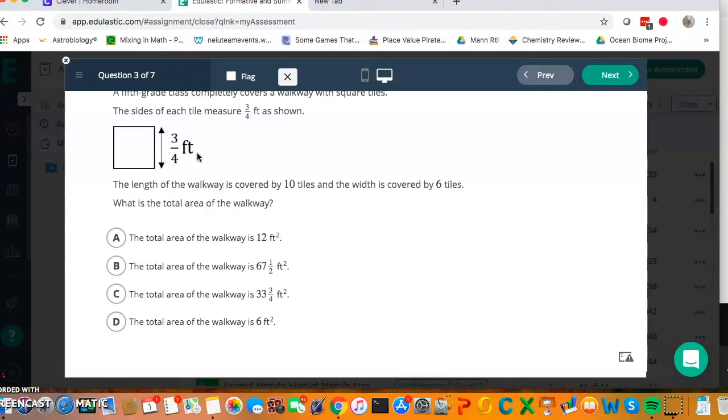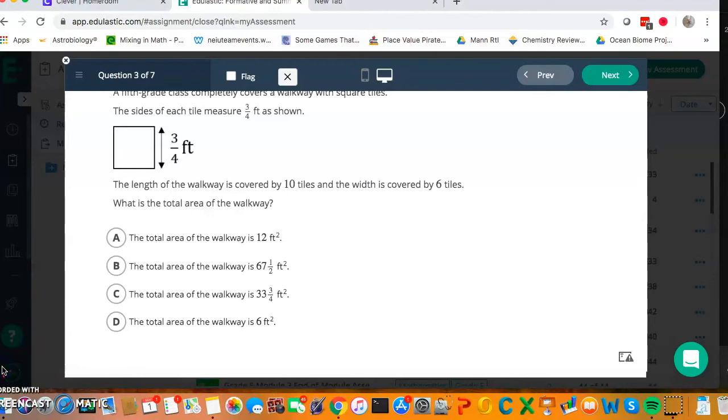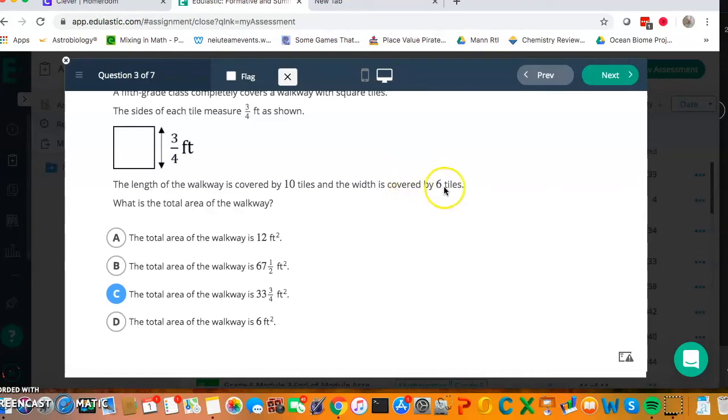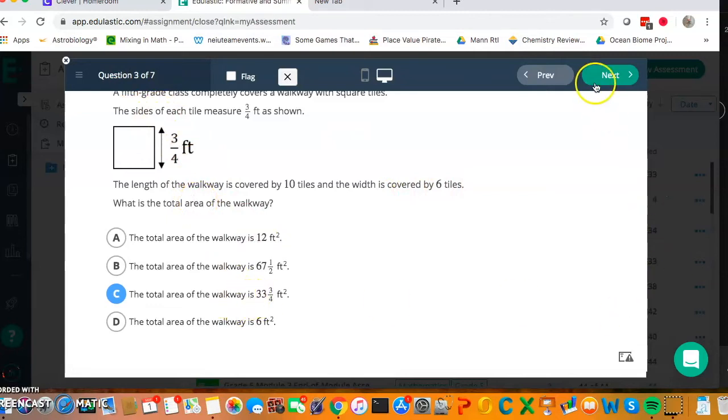And now I'm going to multiply those two numbers. And so I end up with an answer of 33 and 3 fourths. And just as a guide, in my head I actually could have just reasoned this one because once I have 10 times 3 fourths and I know that it's 7 and a half and 6 times 3 fourths and I know I've got 4 and a half, then I just need to do in my head 7 times 4 is 28. So this is the only reasonable answer.